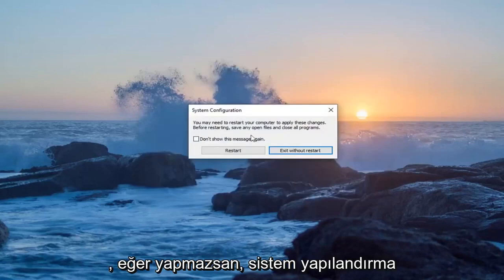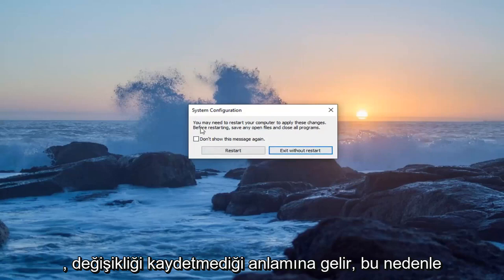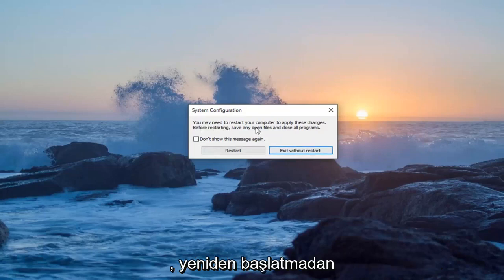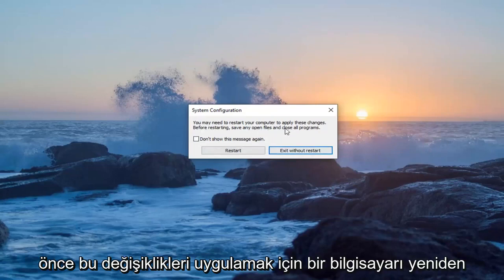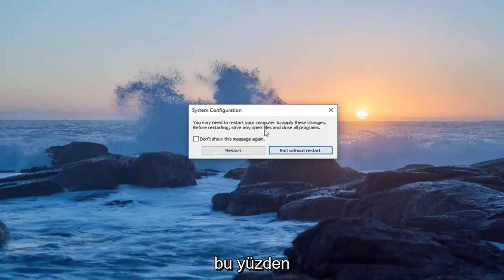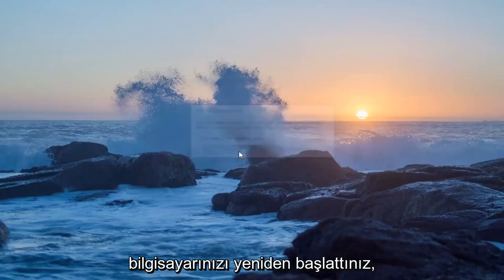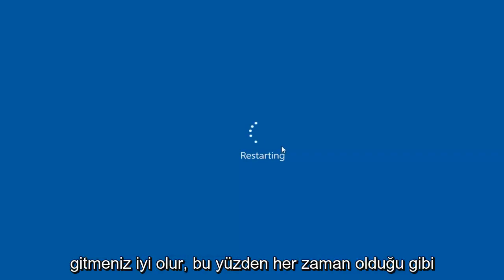You want to make sure you get the System Configuration notification here — if you don't, that means it did not save the change. It says you may need to restart your computer to apply these changes, so save any open files and close all programs. Select 'Restart', and once your computer has restarted, you should be good to go.